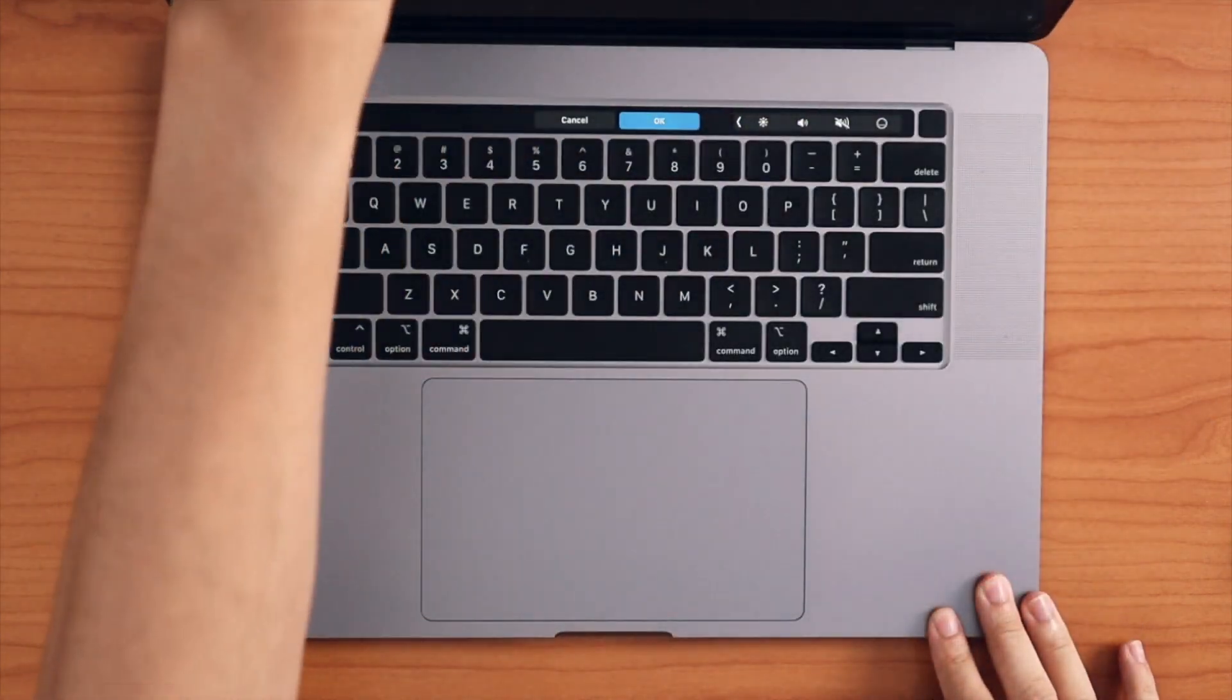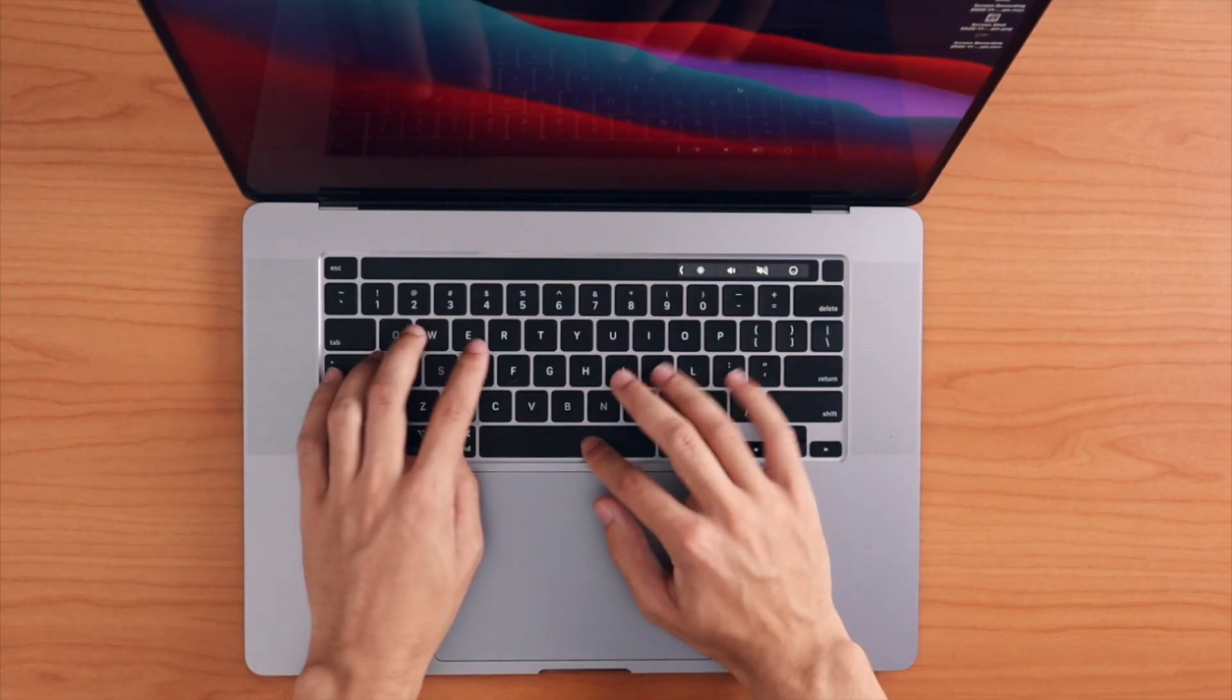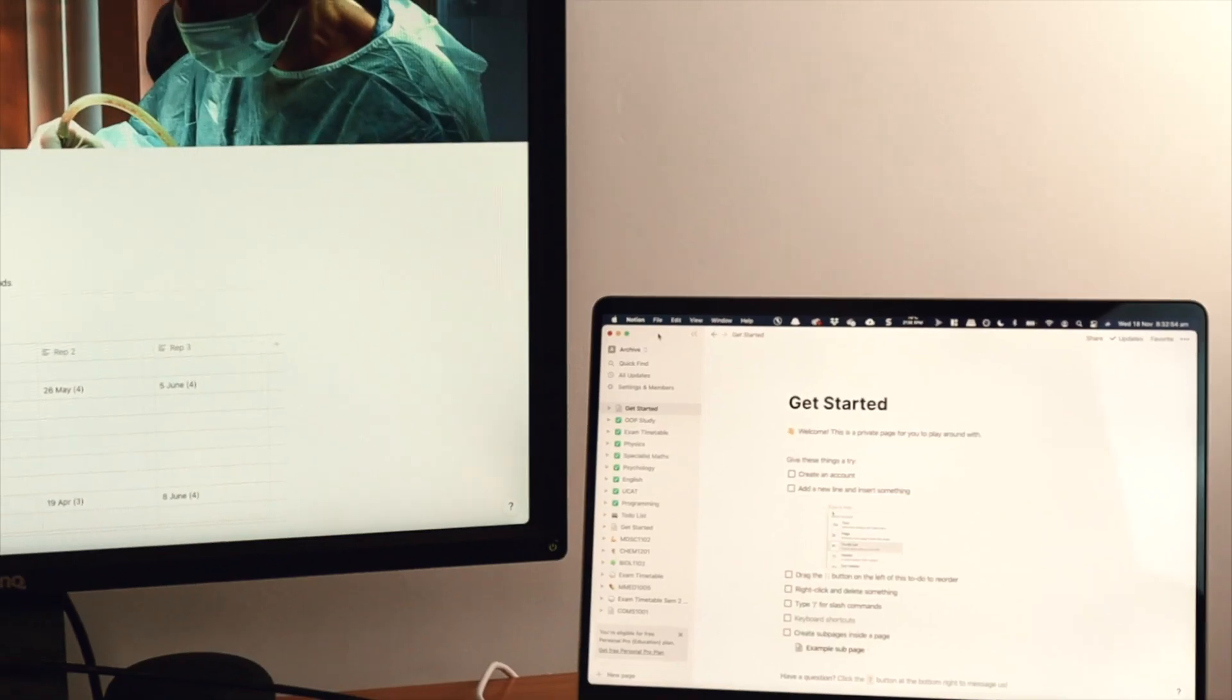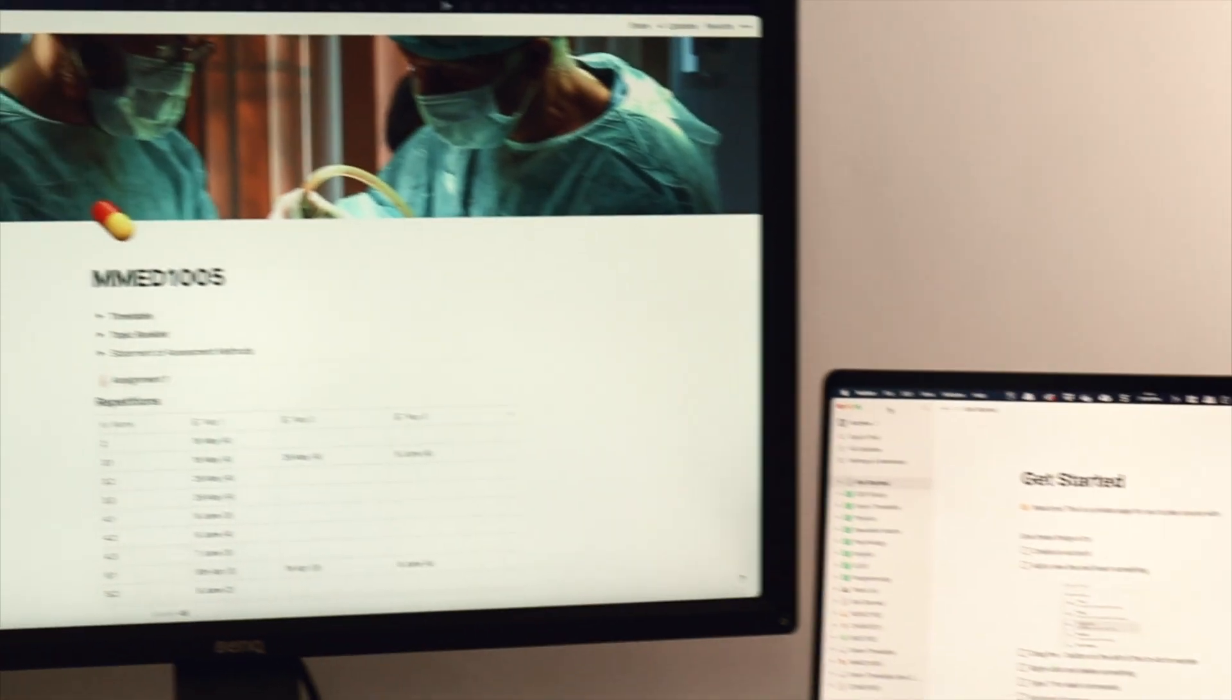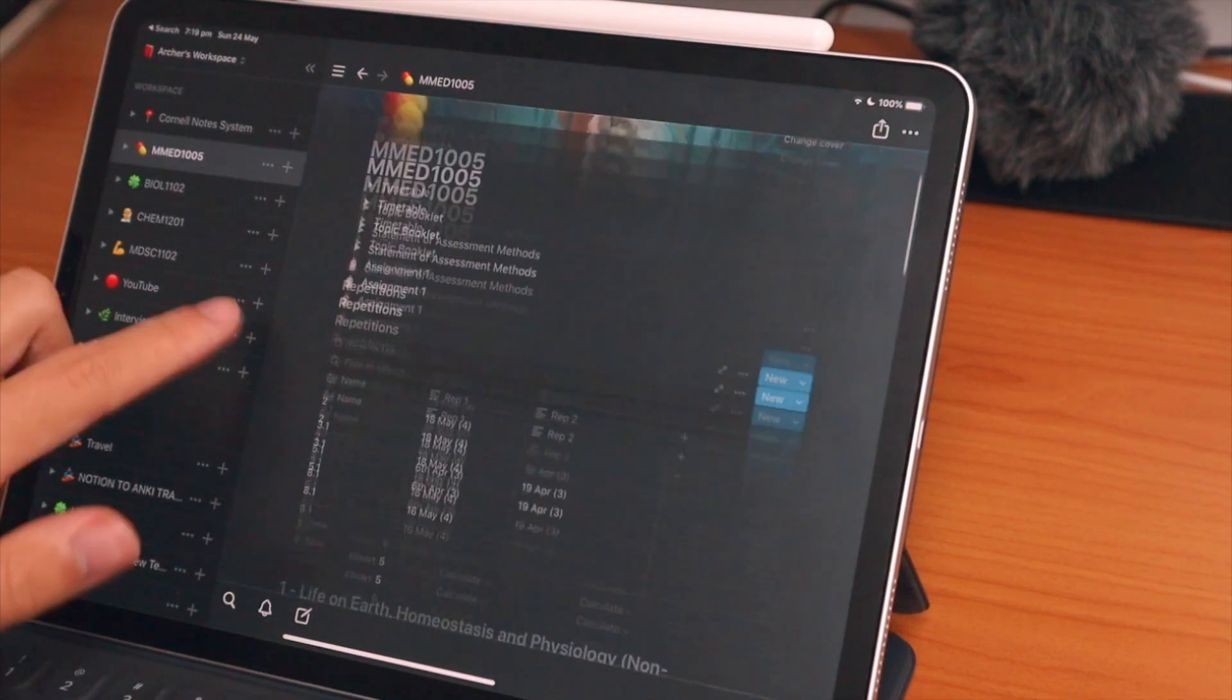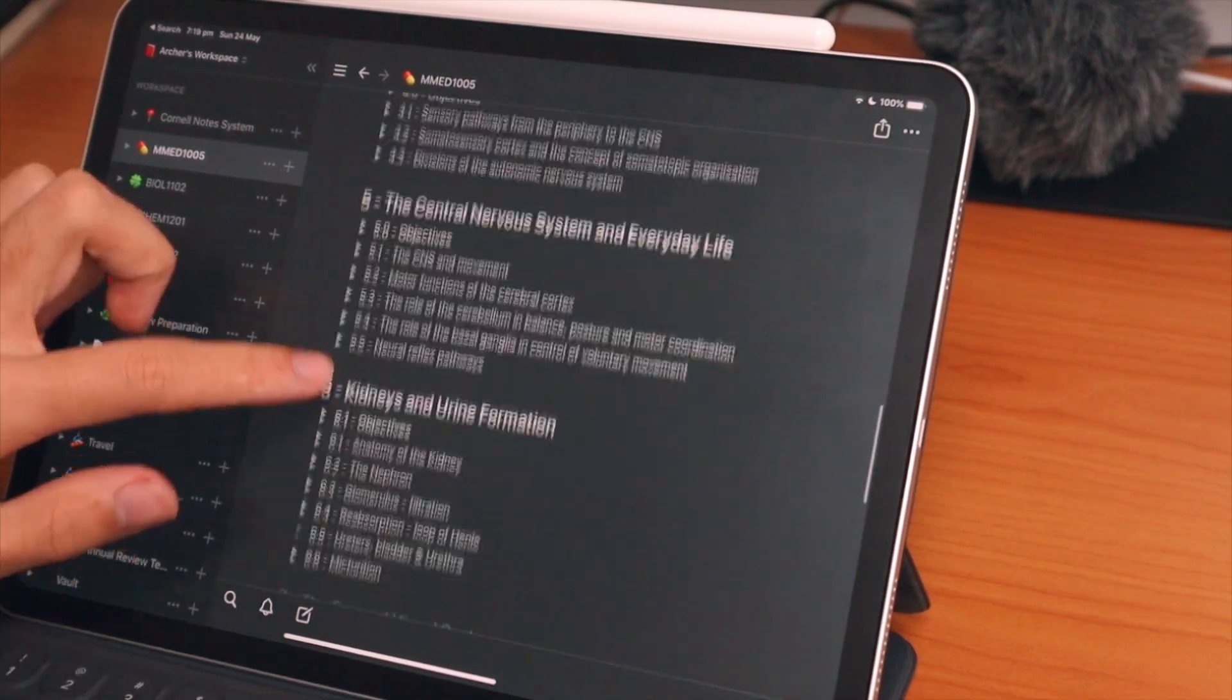As a tech fanatic myself, I've tried a lot of different note-taking apps in order to find the one that works best for my workflow and the way that I study and organize my business as well.